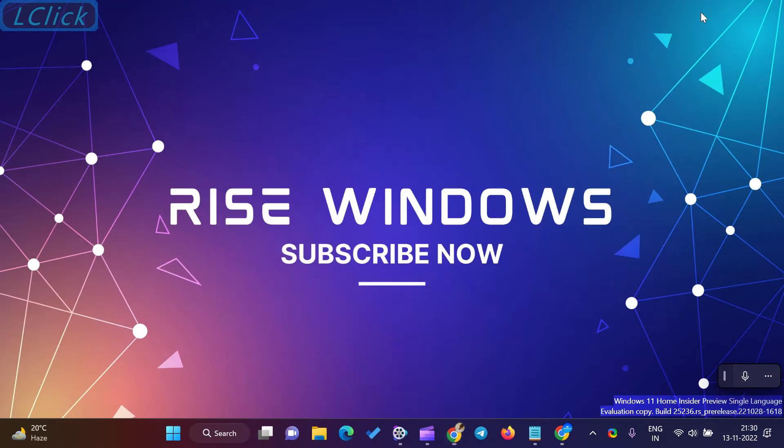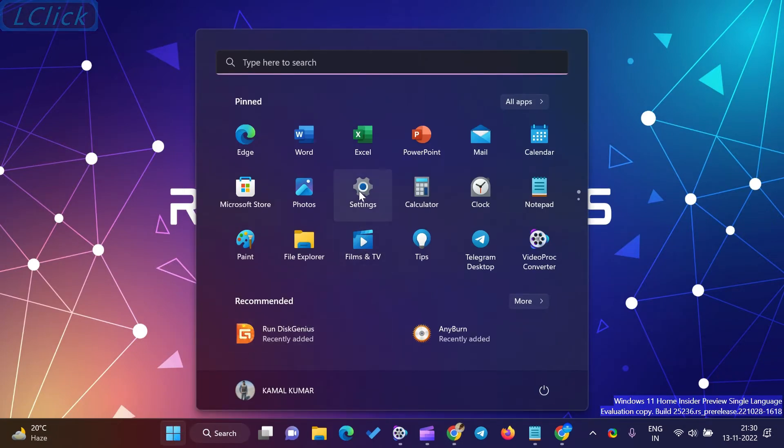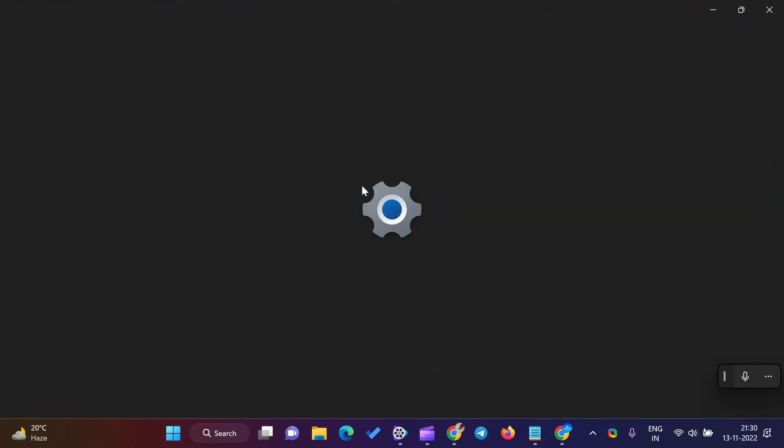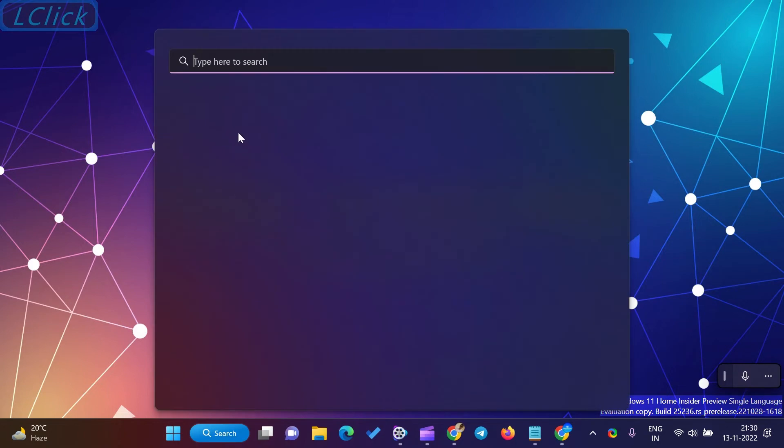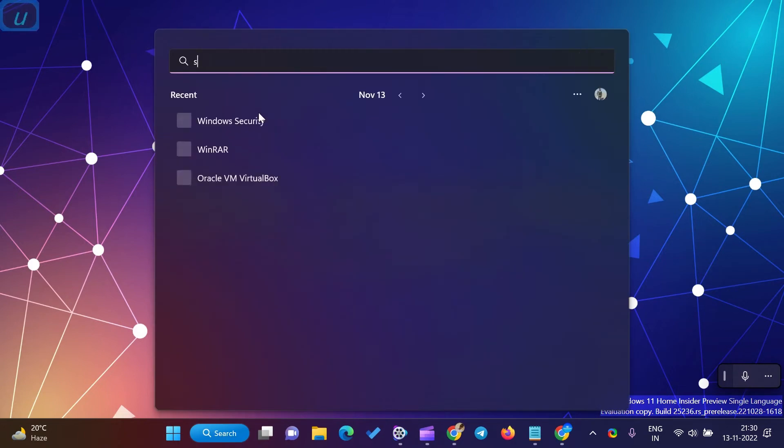To turn on or off Tamper Protection, use the following steps. Click on the Search or Start button on Windows 11 taskbar and type Windows Security. In the search results, click on its entry to open the same.